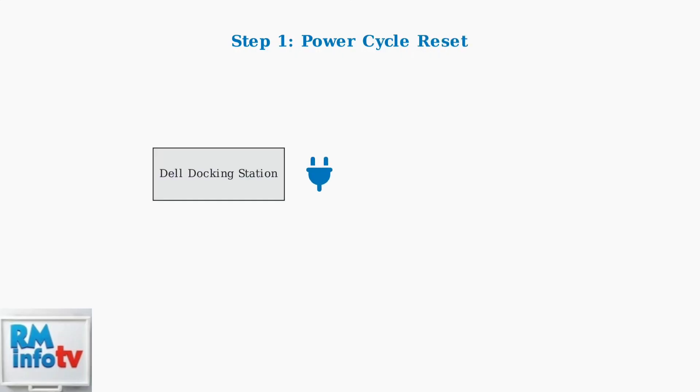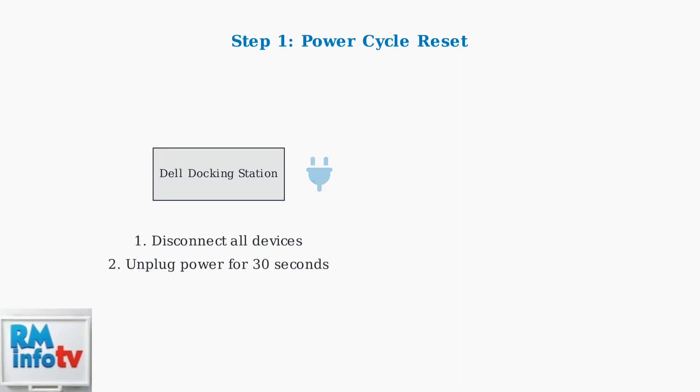The first step in fixing Dell docking station power cycling issues is performing a complete power cycle reset. This simple procedure resolves about 65% of power-related problems. First, disconnect all devices from the docking station, then unplug the power adapter and wait exactly 30 seconds. This allows all capacitors to fully discharge and resets the power management system.